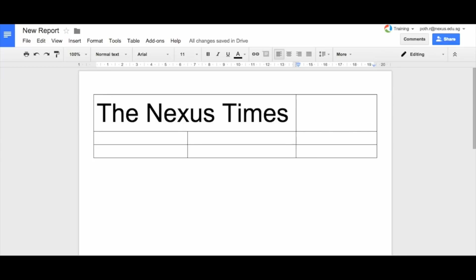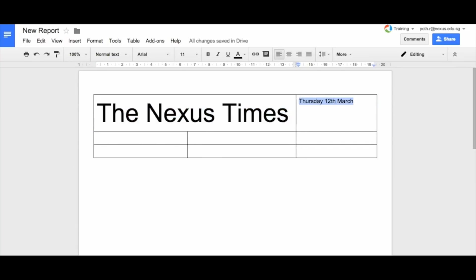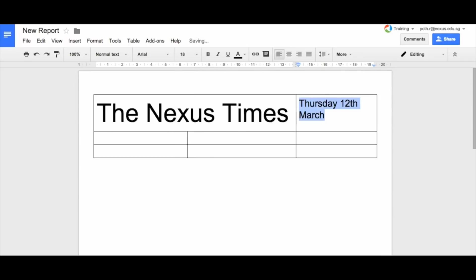Now over here, this is where we can put a little bit more detail. So maybe the date. Today's date is Thursday the 12th of March. Let's change that and let's make the font here say 18. Thursday the 12th of March.